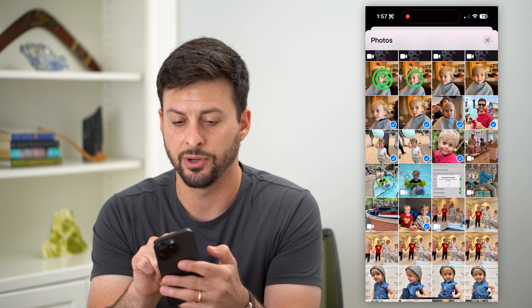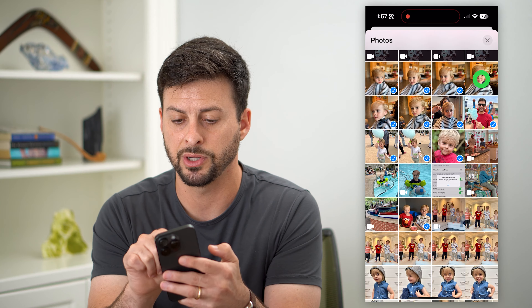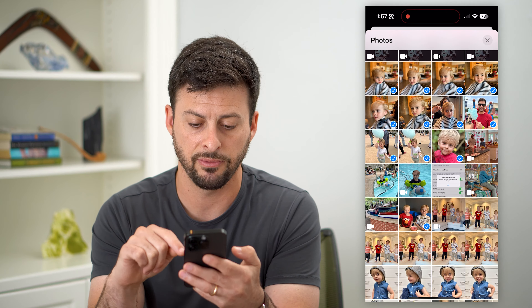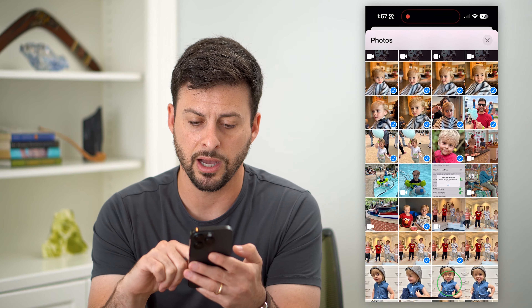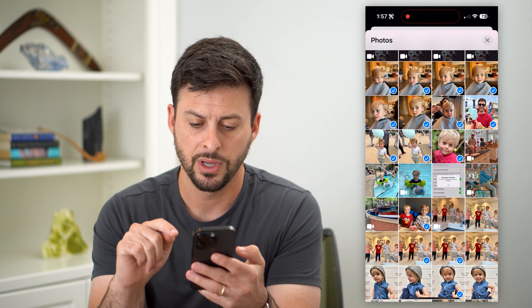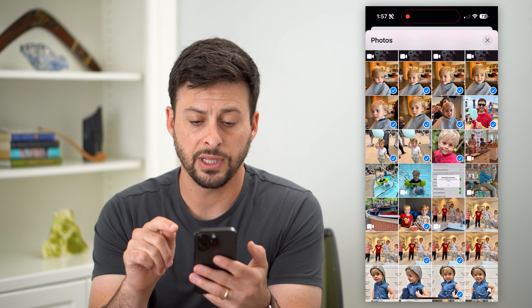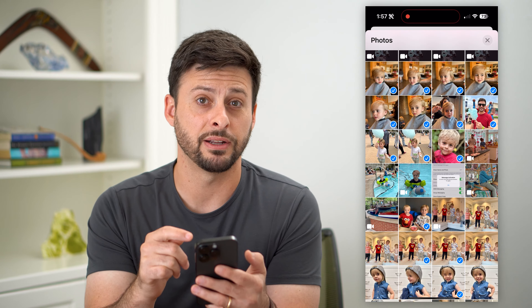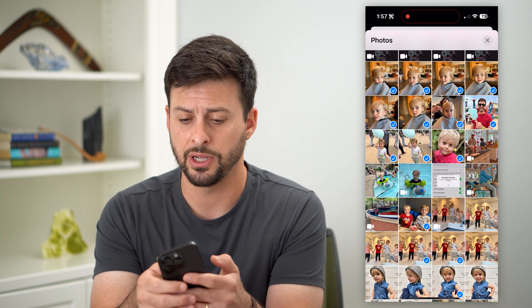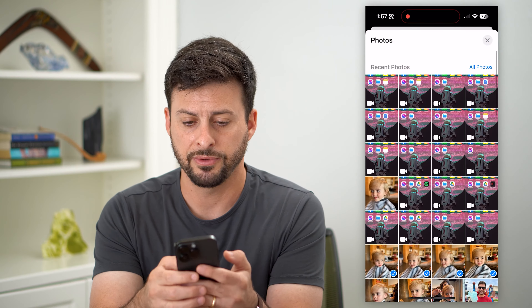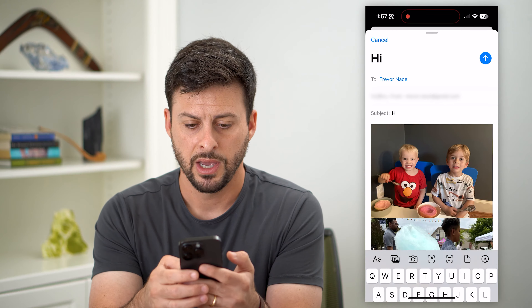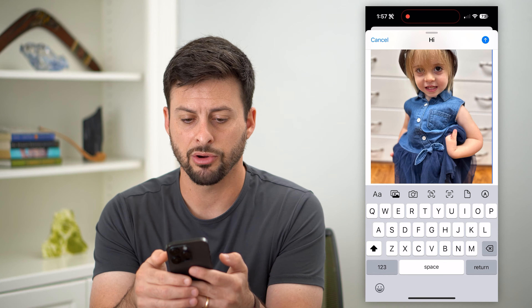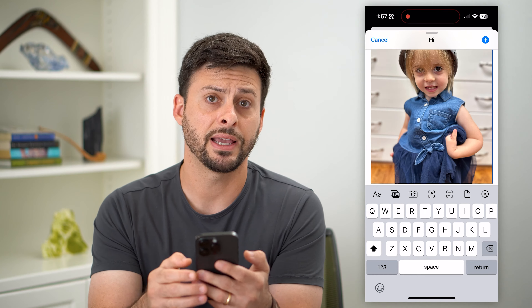You can choose one, two, three, or a bunch of different photos. I'm going to choose a bunch so that it'll give me the iCloud link option. So I've selected a bunch of different photos here.